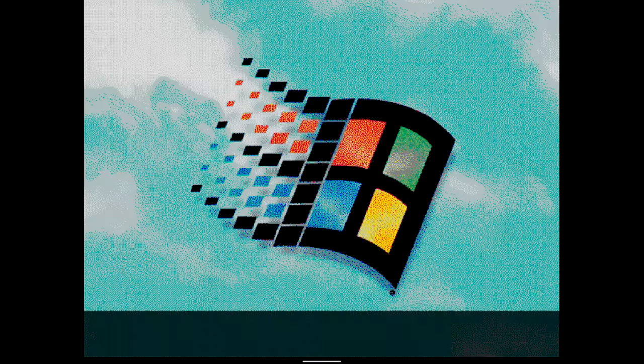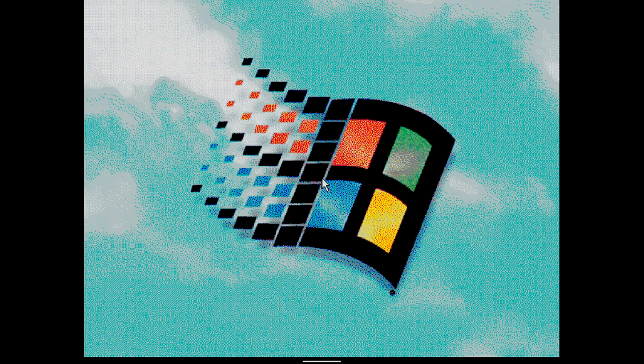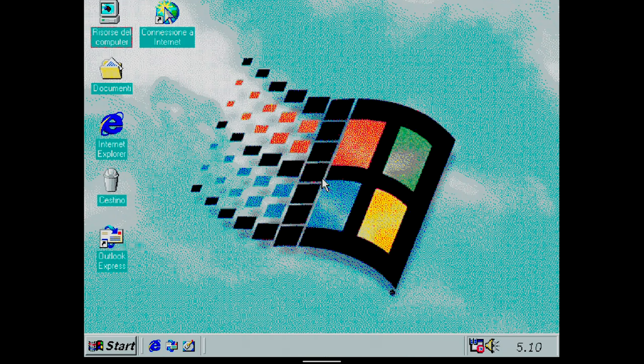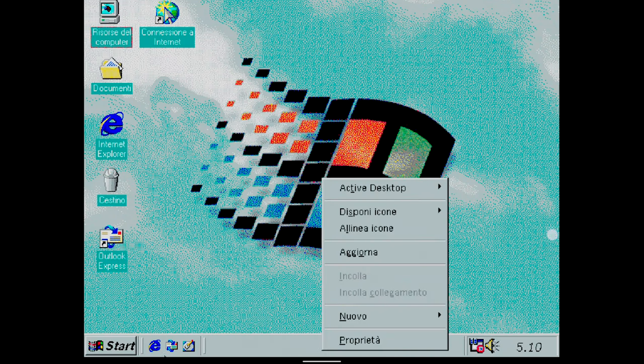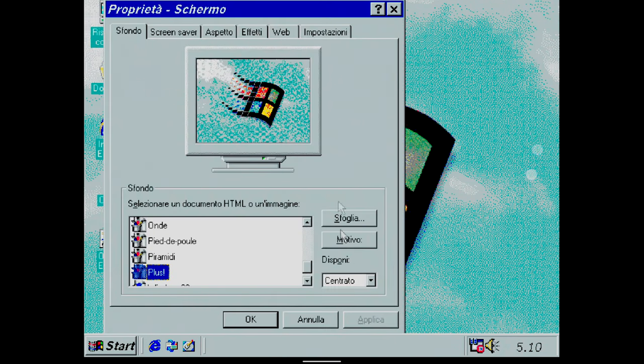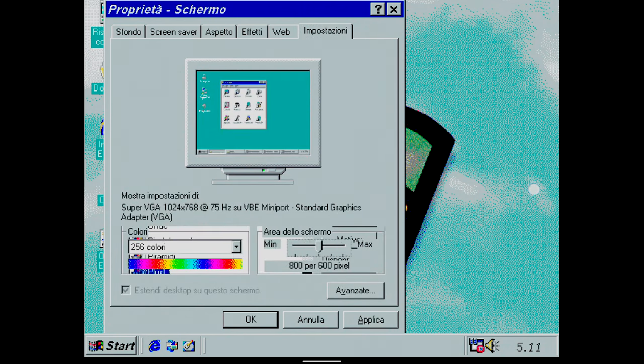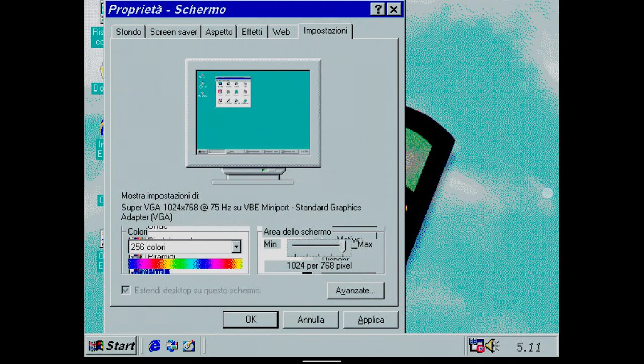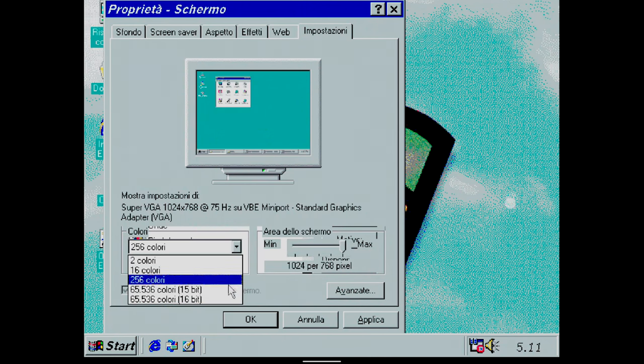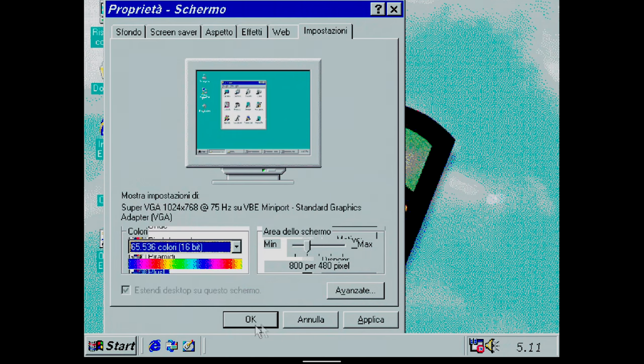Now a delicate phase begins. Once the operating system is ready, I go to properties, as I did before. I change the screen resolution to 1024x768, but when I change the colors, I have problems with the resolution.